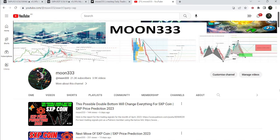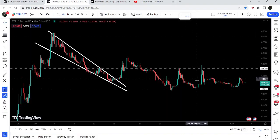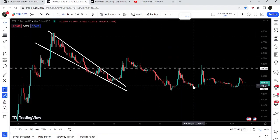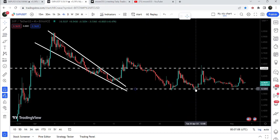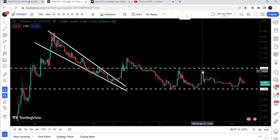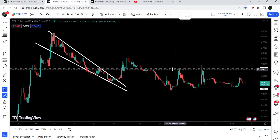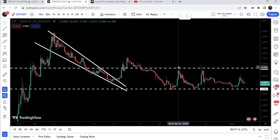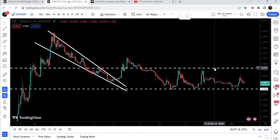Hey friends, this is Atip here, welcome to the new update on SXP coin. In my earlier video of SXP coin, we were watching that it was forming a double bottom pattern and it was testing the support of 52.5 cents. I was telling you that there is a probability that the price may start another price reversal from here, and in order to continue this move to the upside we will still need to break out the resistance at 65 cents.